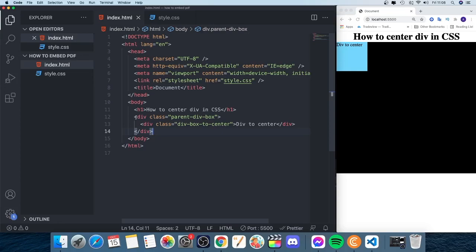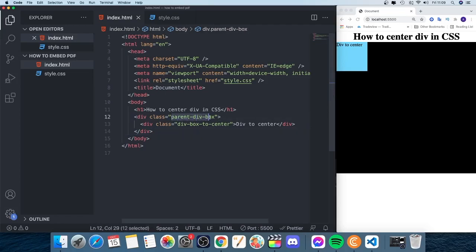This div will be the parent element. To use grid to center this div vertically and horizontally, we need to target the parent element. We're going to target this class name parent-div-box. We're going to go to our style.css file.